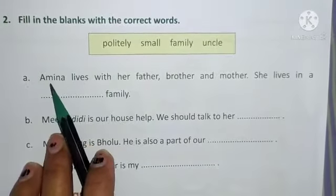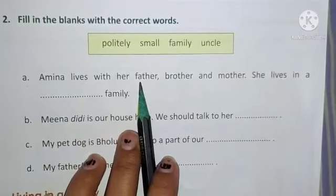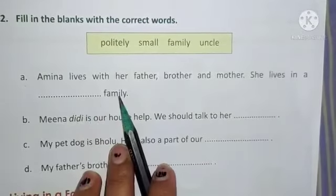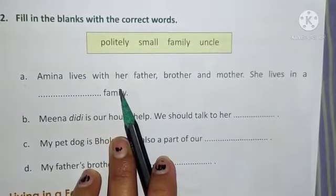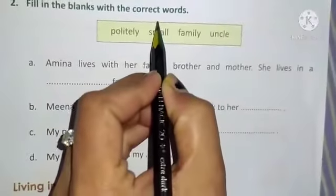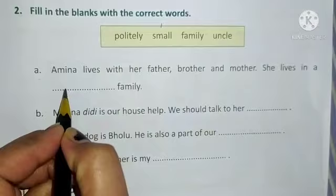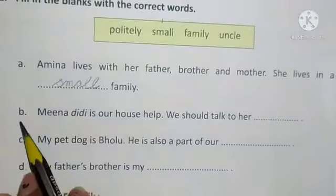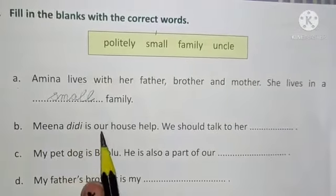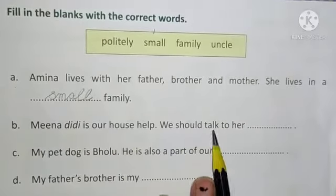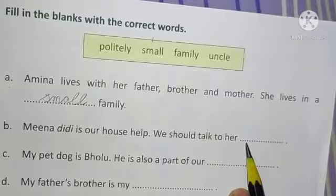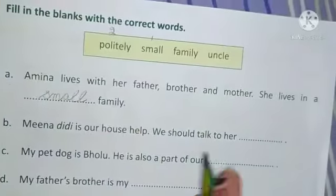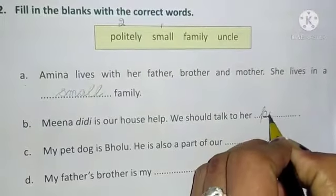Number A — Amina lives with her father, brother, and mother. She lives in a dash family. Yes, small family. So we will write small. Number B — Meena didi is our house help. We should talk to her dash. How should we talk? Yes, politely. So we will write politely.